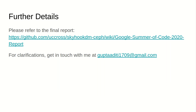For further implementation details on this project, you can take a look at the final GSoC report, and feel free to contact me with respect to any project-related queries. Thank you.